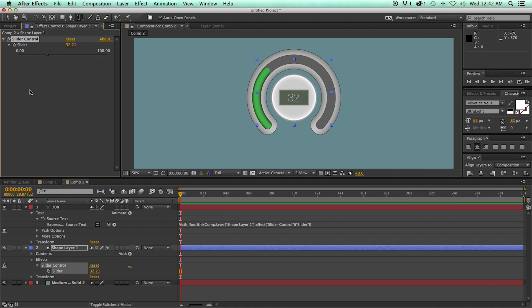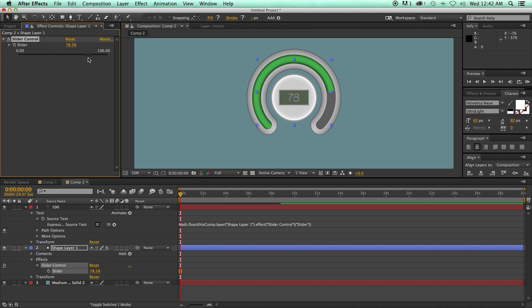That is how to create a futuristic thermostat — looks pretty cool. I hope you enjoyed this lesson about shape layers. If you have any questions, feel free to put them down in the comments below. Make sure you subscribe to the channel — I put out new tutorials every week, actually two of them: new tutorials on Fridays and a quick tip on Wednesdays. Thank you so much for watching and we'll see you next time.